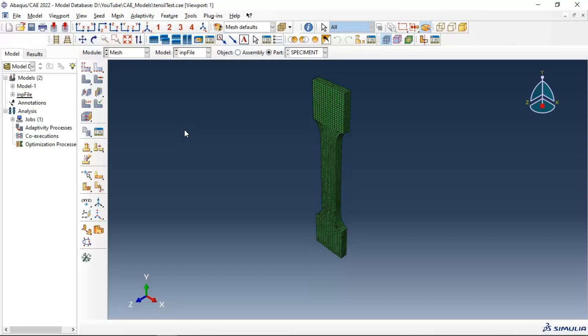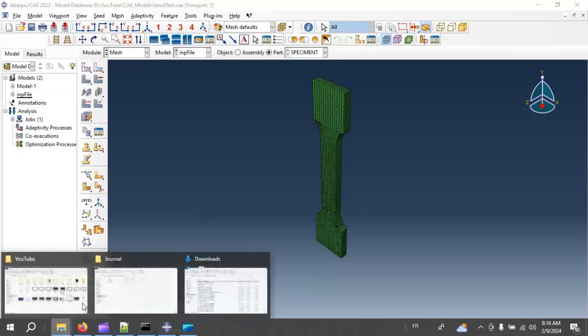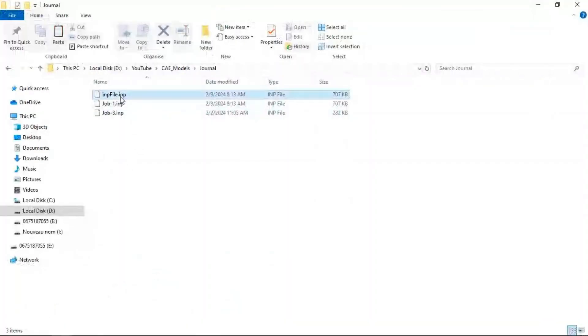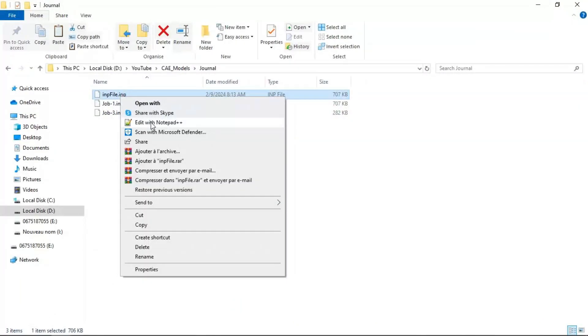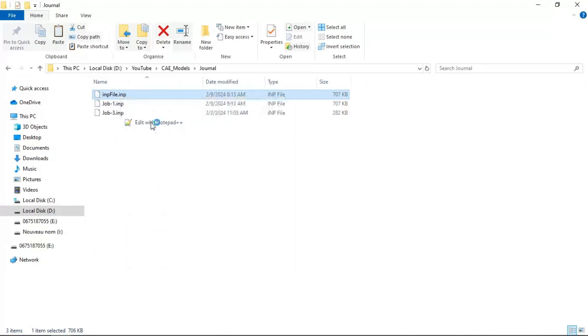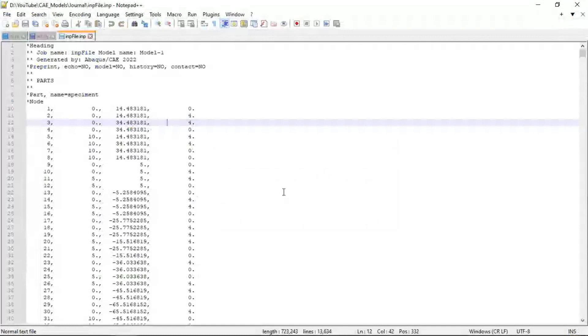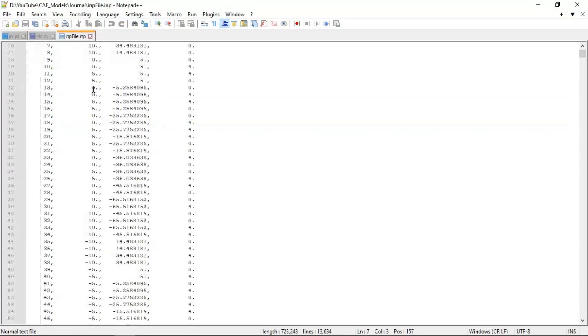Now let's go to edit, edit our input file. Let's open this file with notepad. Yes, for example. Now we have instructions for our model.